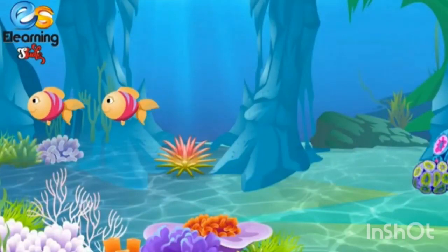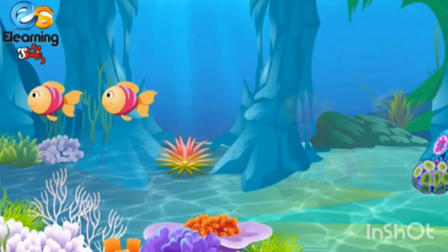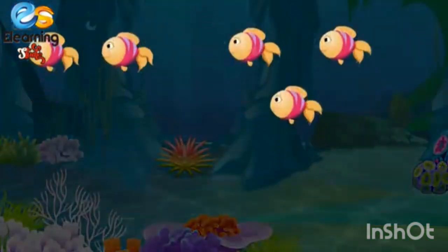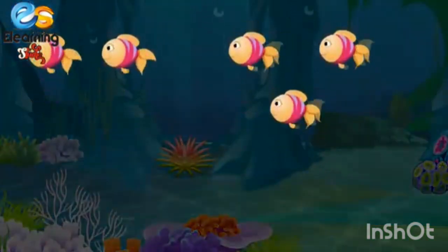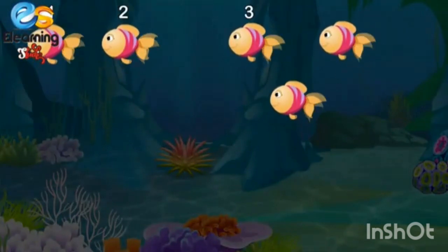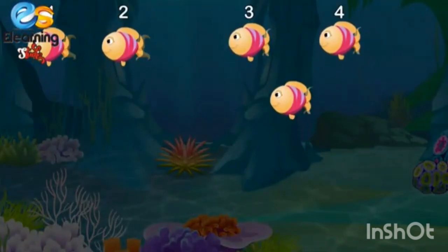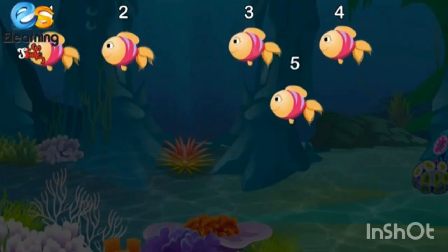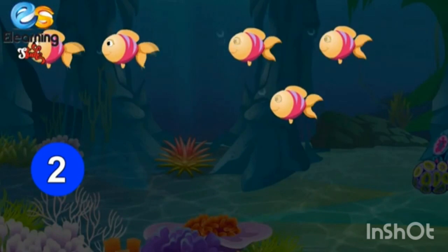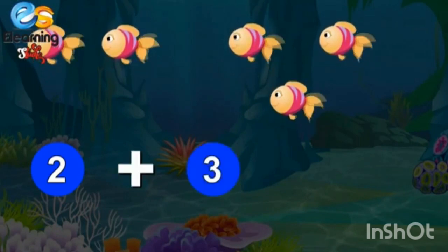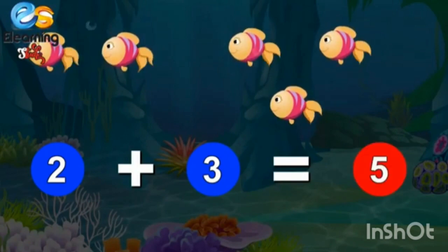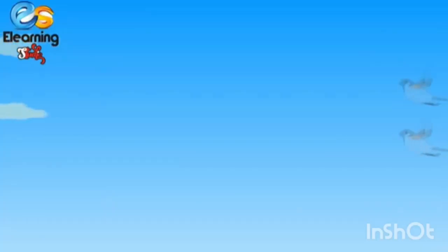Two fish and three more fish come. How many fish, children? One, two, three, four, five. Five fish. Two plus three is equal to five.